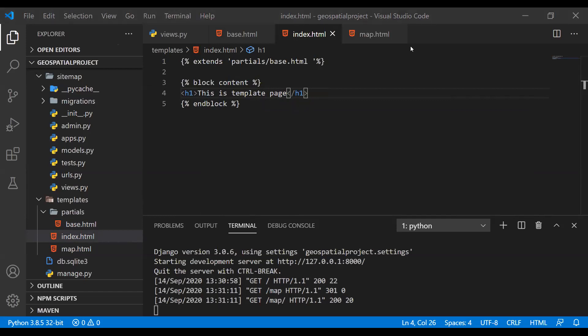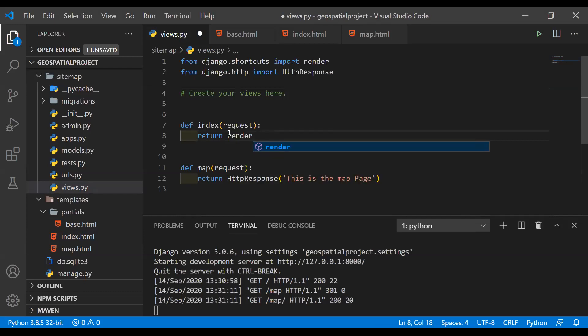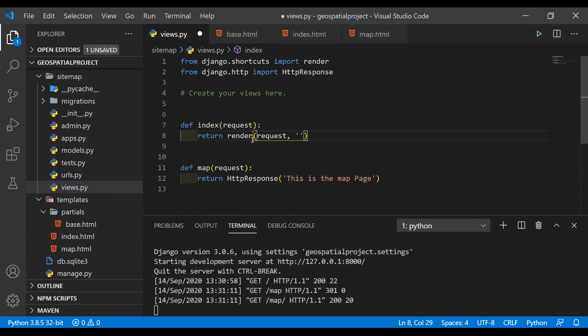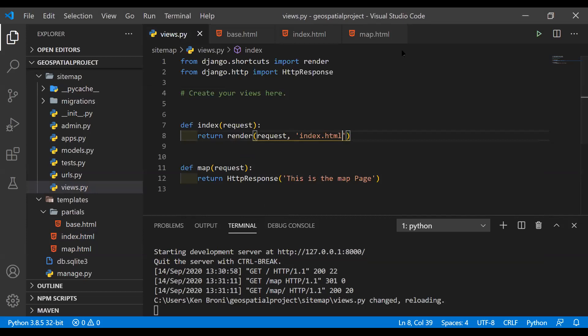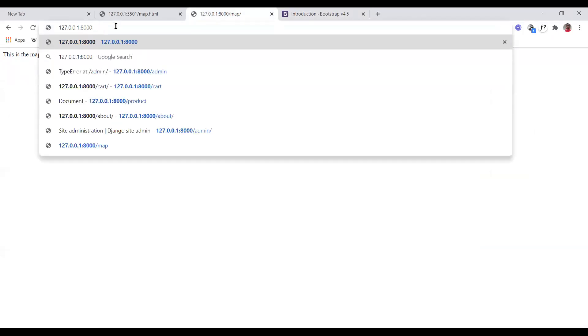Before we go into the browser, we need to tell our views that we don't want to render an HTTP response anymore — we want to take something from the template. So in the index view we do render, passing in the request and the template name index.html. When we go back and refresh, you can see it says this is the templates page, and the H1 tag makes it look a little bigger than before.